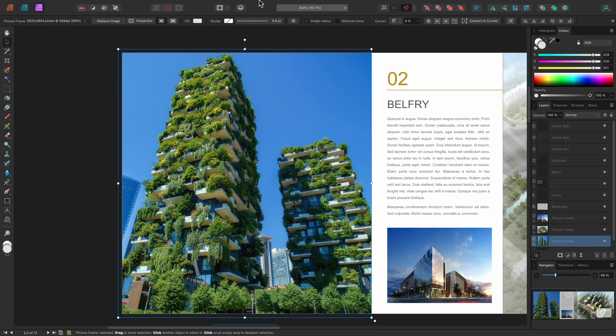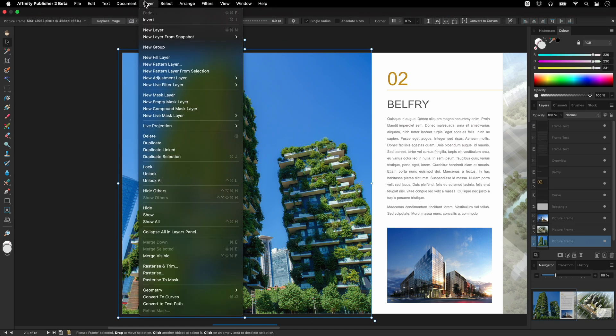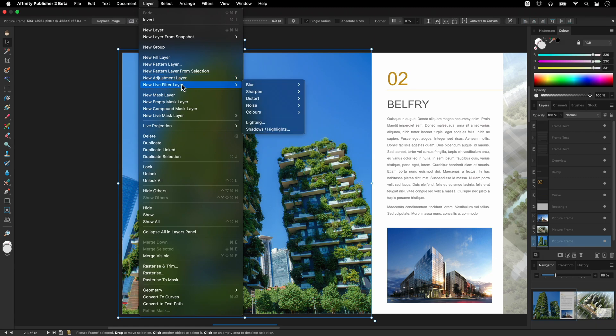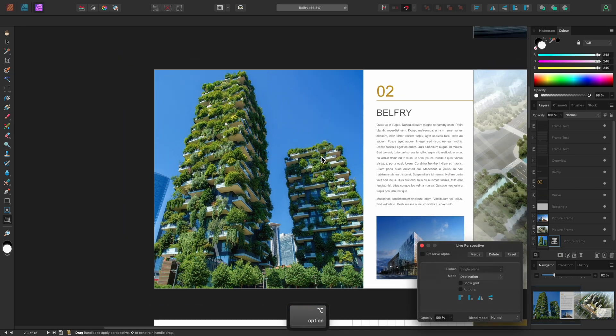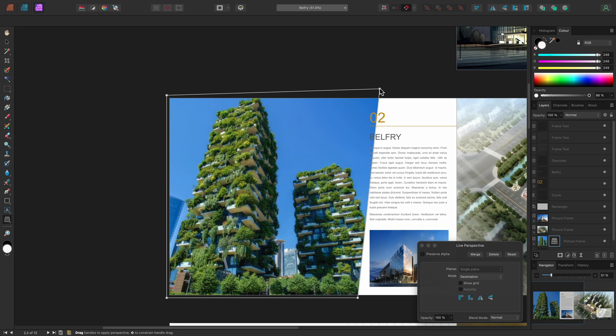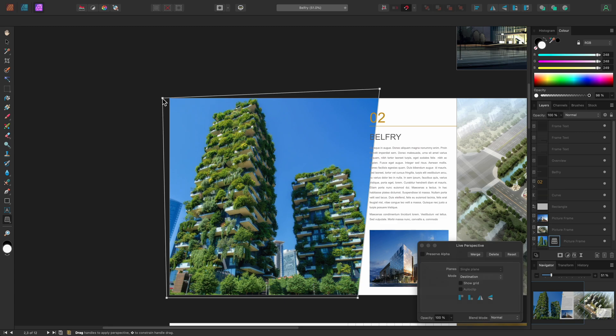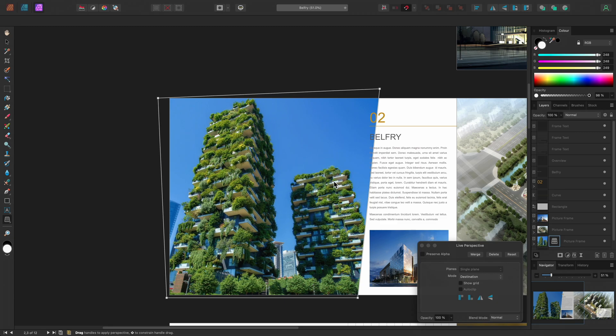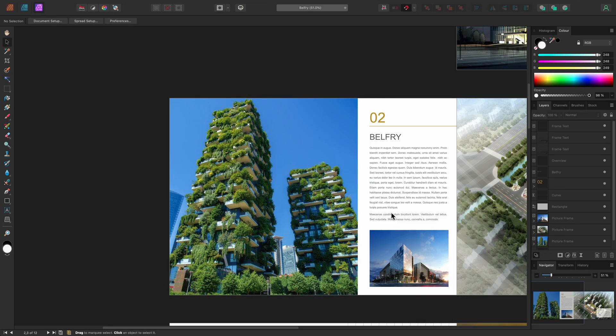If we were to apply a live perspective filter to the picture frame, however, this would just transform the entire image container. Instead, I'll delete that perspective filter...